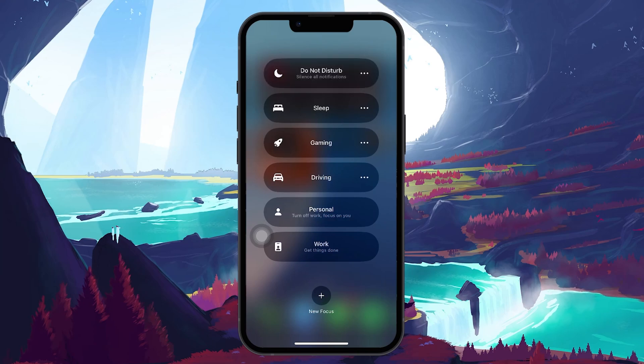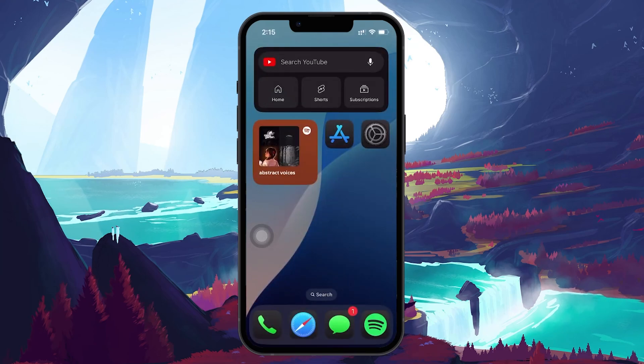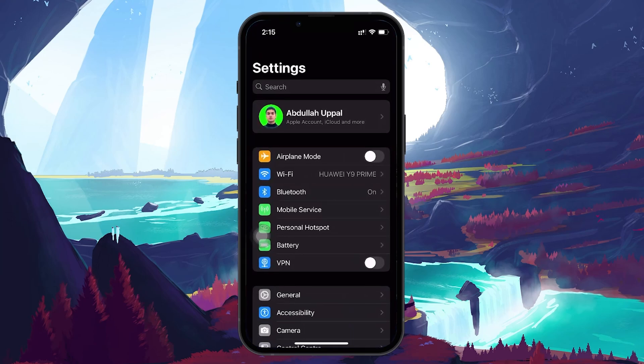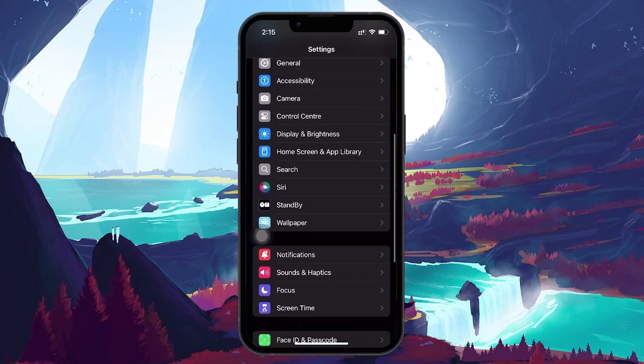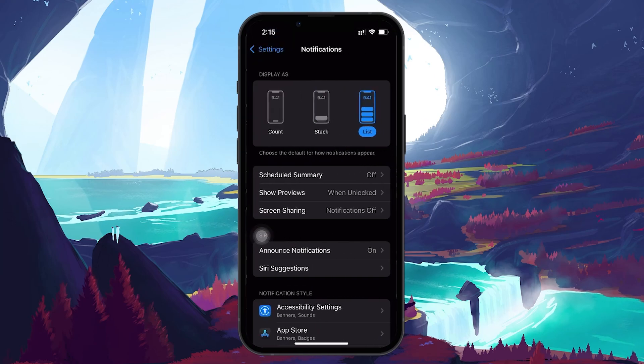Next, we are going to dive into your settings to ensure notifications are enabled for apps you are having issues with. Open the Settings app, scroll down and tap on Notifications. Here you will see a list of your apps.